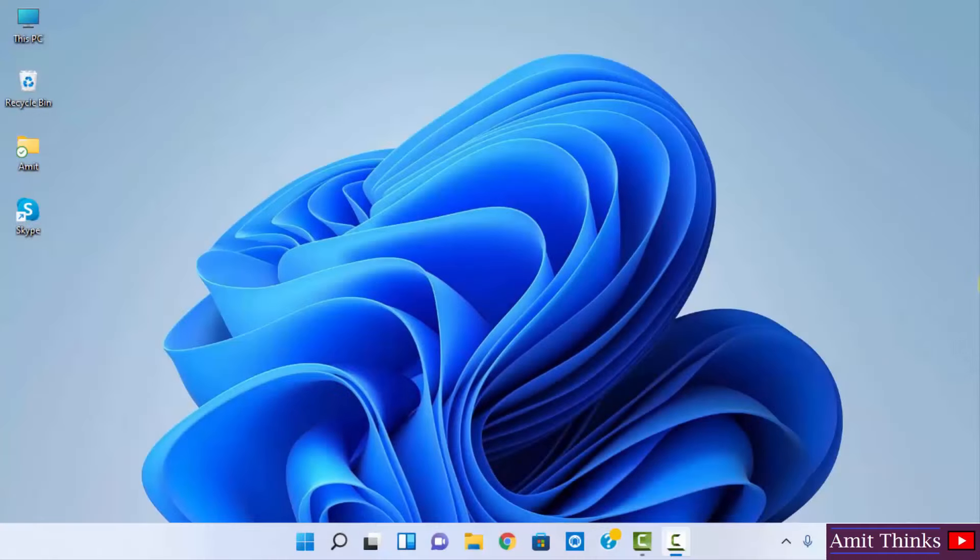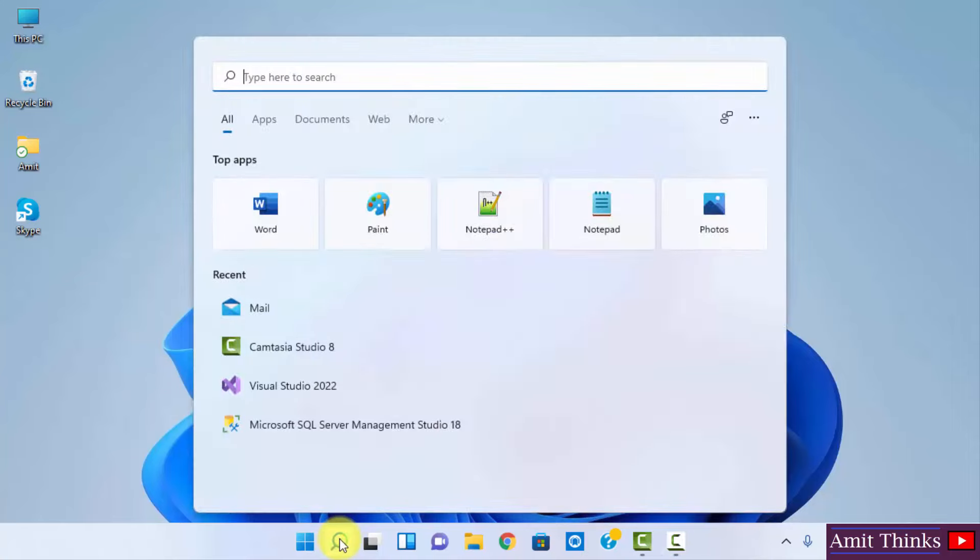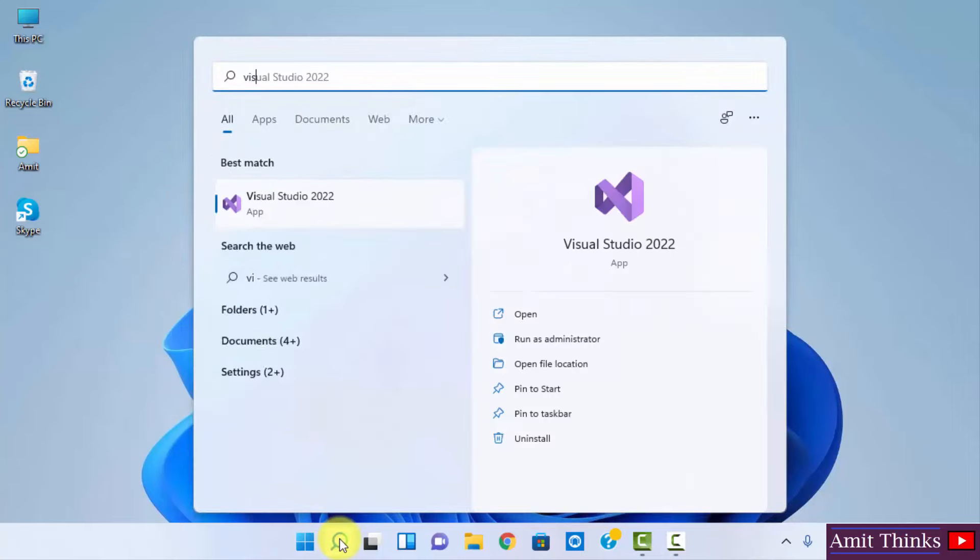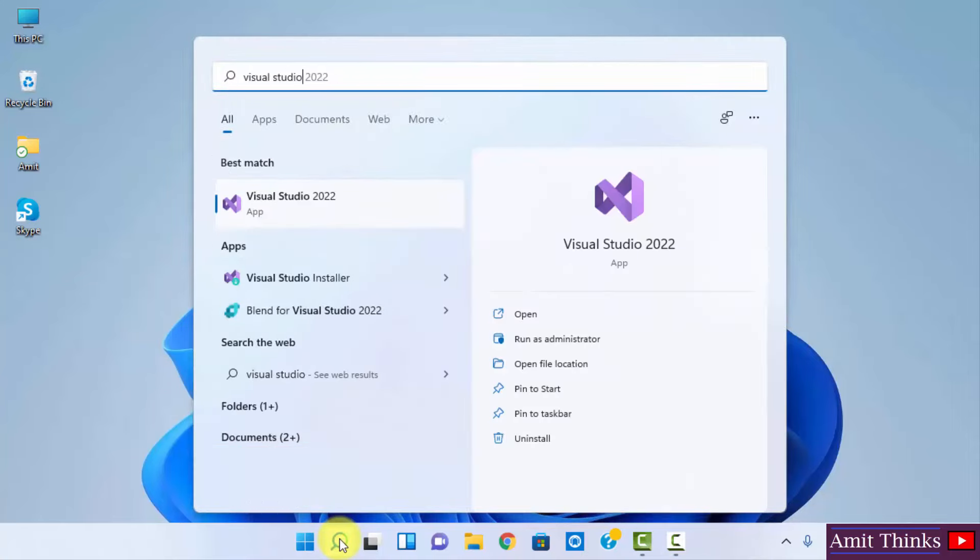So guys, we have restarted our system. Now go to Start and type Visual Studio. And here it is. Click on Open to open it.